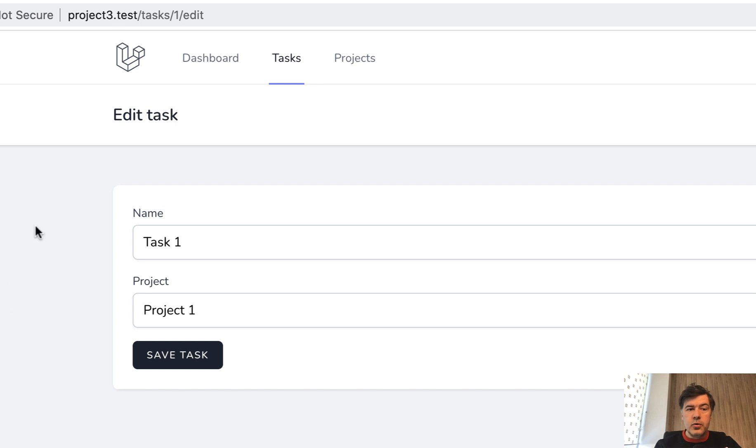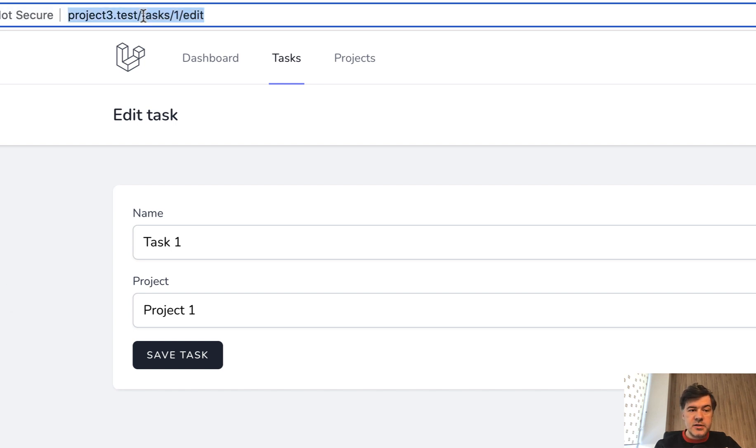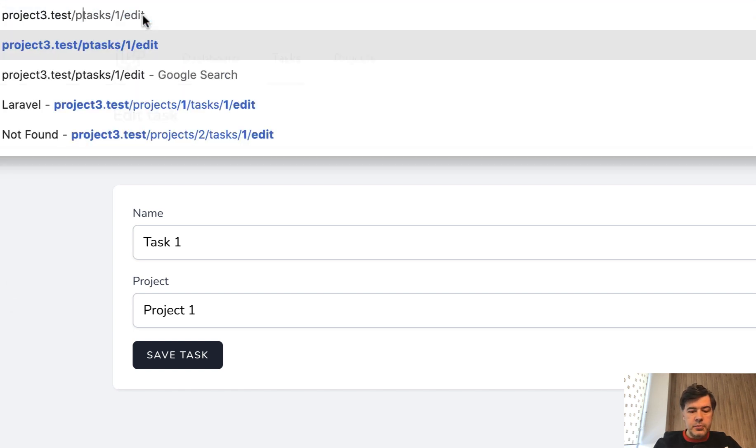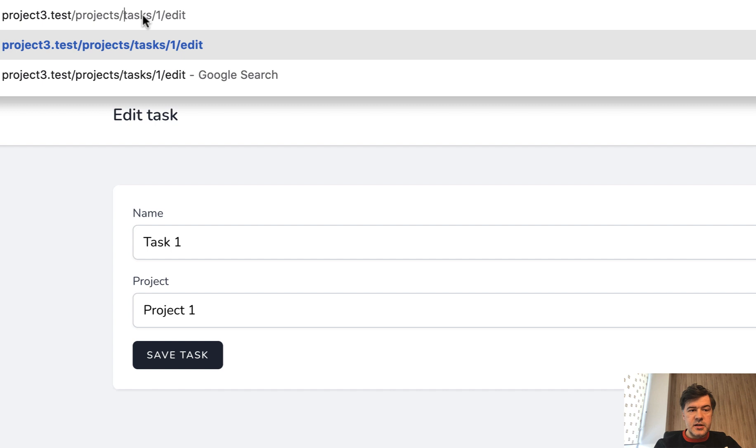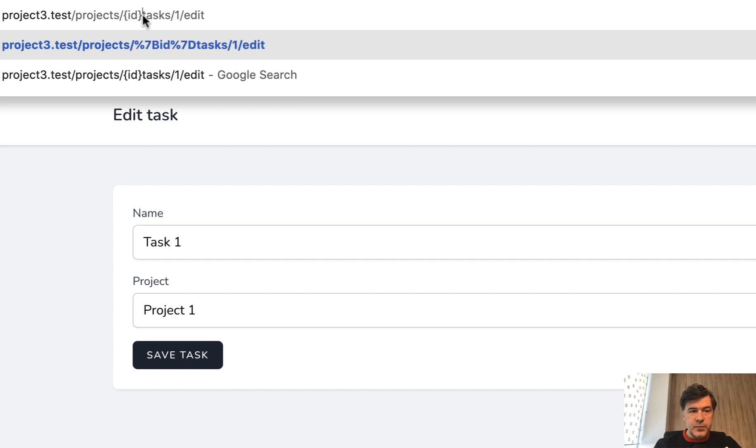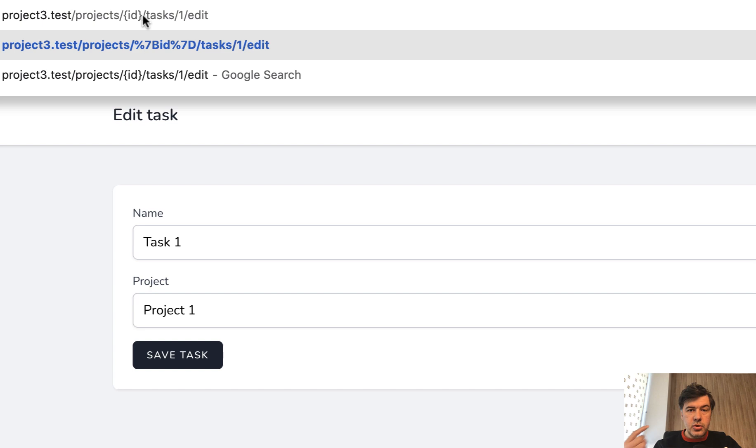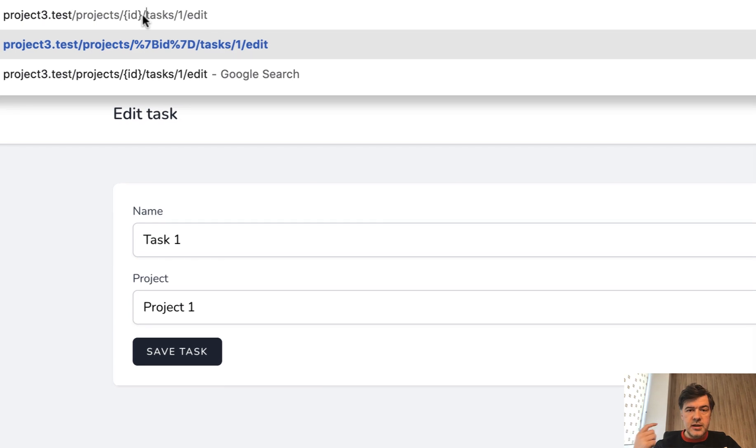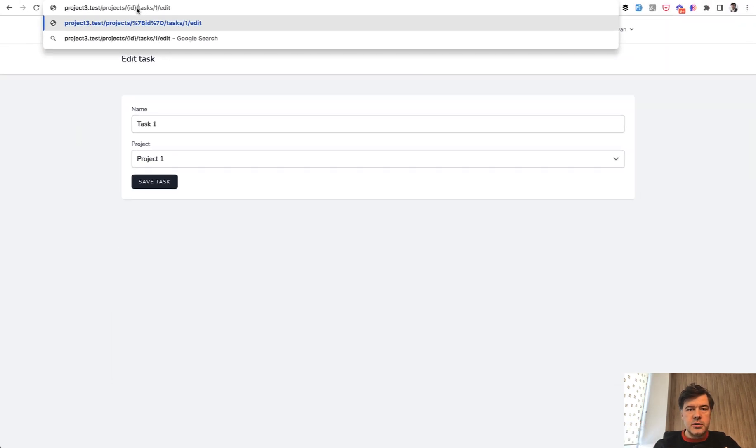But what if you want to have two levels, which is projects, then project id and then tasks edit. So for that you could use nested controllers.